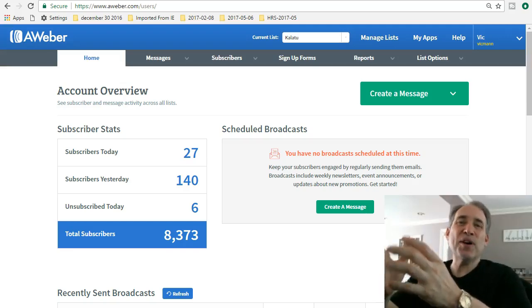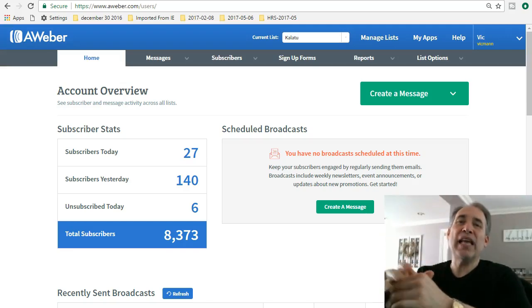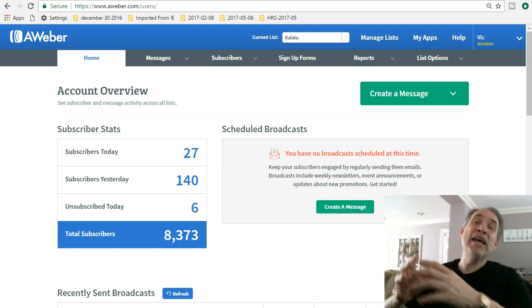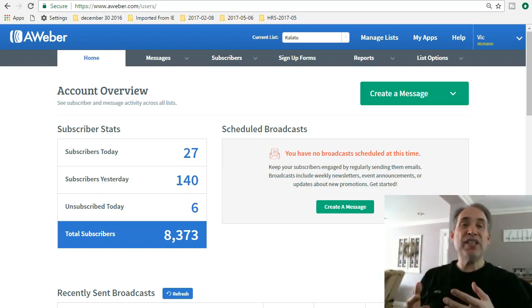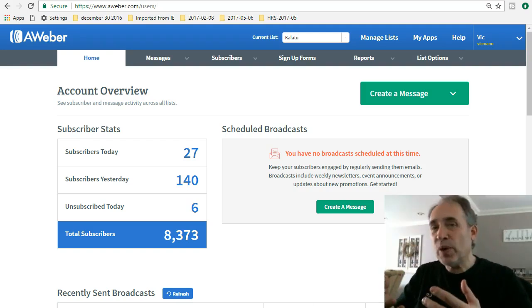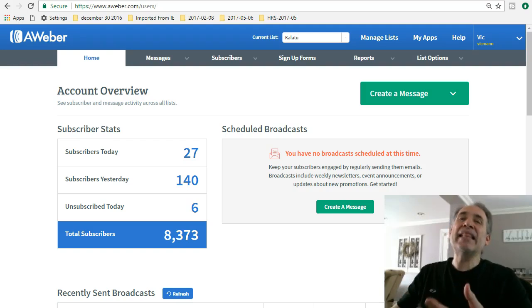Hey folks, Vic here. Welcome back, and this is a quick video to show you list automation within AWeber. I always resisted list automation because it sounded so complicated, and I kind of did it manually.